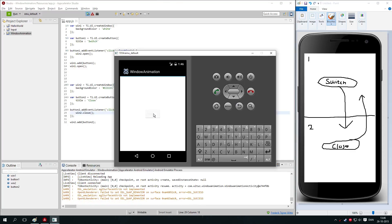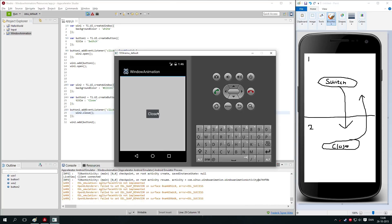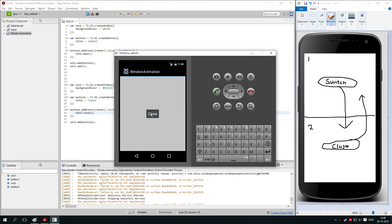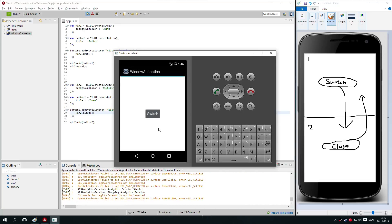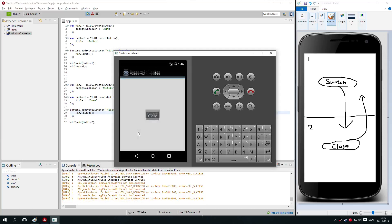You see — I click 'switch', it opens up the second window, I click 'close' and it closes it again. So that's the way you go from window to window in Accelerator Studio. In the next video I will be showing you how you can do it in a more modern way, where you use what's called a page control to switch between the windows — where you drag the windows from side to side.